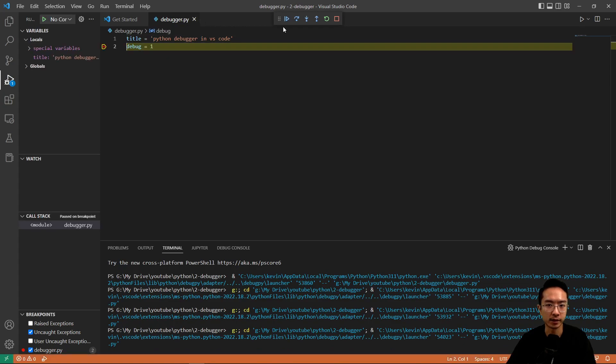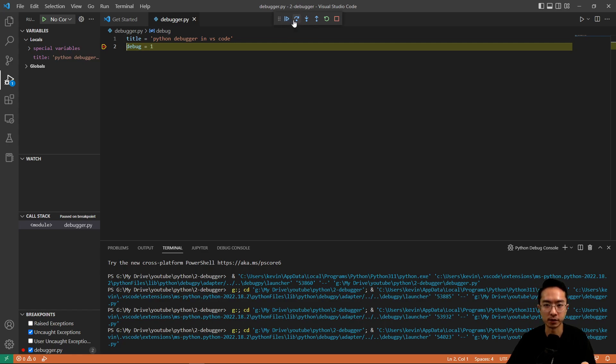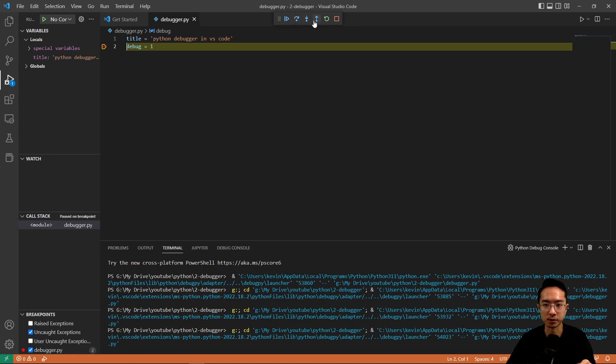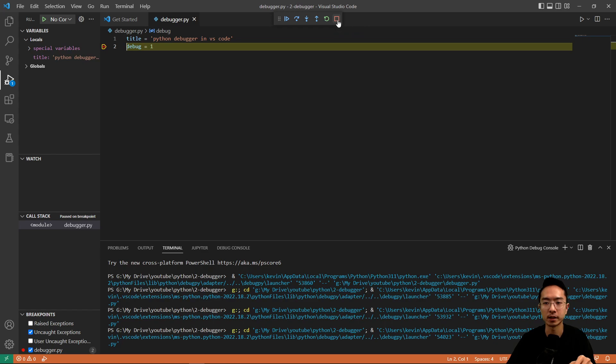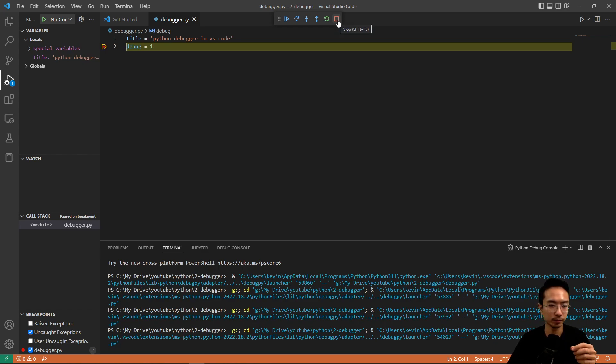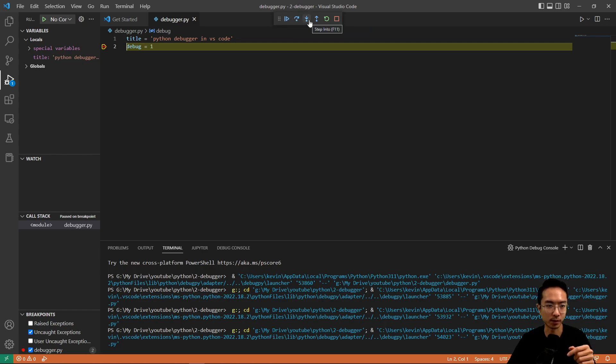So when you do that, this little thing will pop up on the top, and you'll have different options. You could click this one to continue, you could do this to step over, you could click this to step into, you could click the up arrow to step out, this green circle arrow to restart, and this red box to stop. And you can also click on the corresponding buttons to execute these buttons.